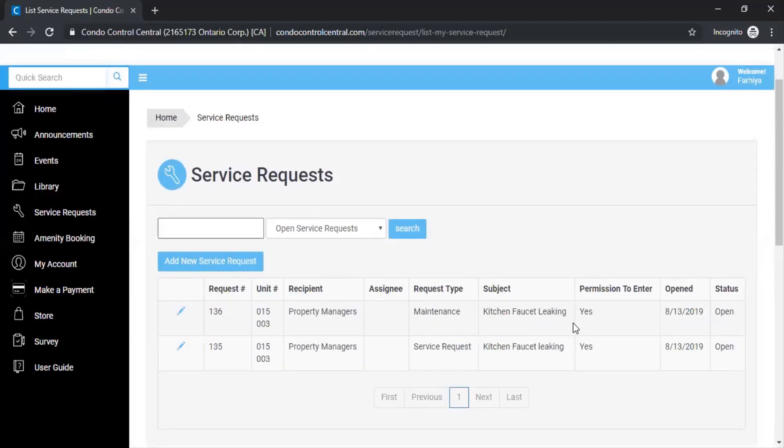Now once you've pressed submit you'll have a request number. You can ask your management about this once you have submitted the service request and they'll be able to give you an update on it.